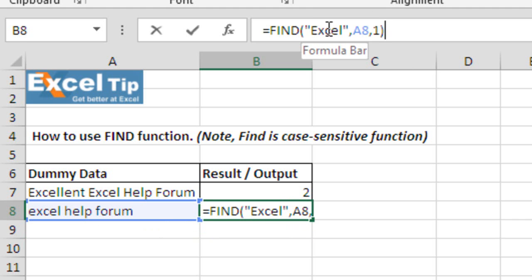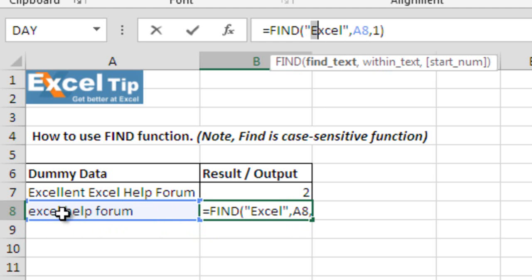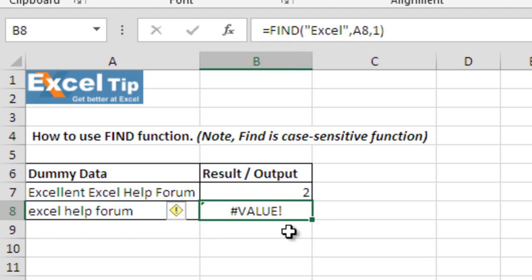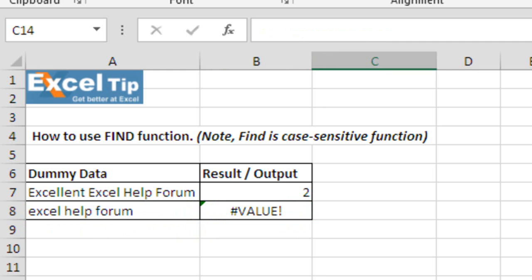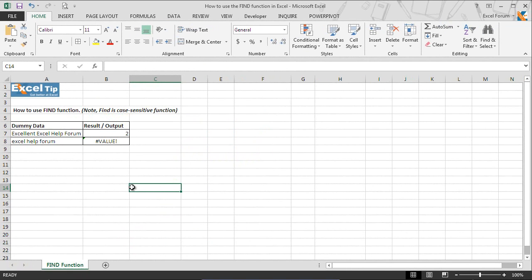So, here we type excel E is the capital letter. However, in this cell A8, the entire text is in small letters. So, that is why the function returns a value error. That is how we can use the find function in various ways.